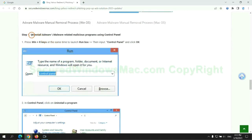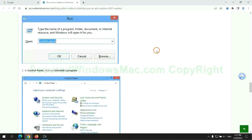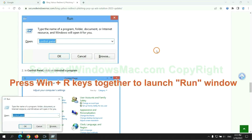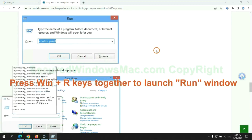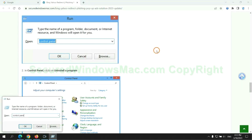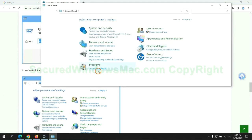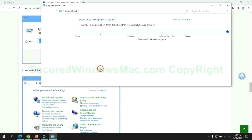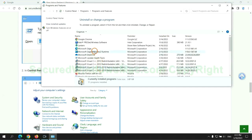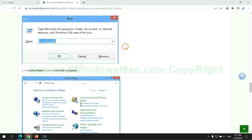First step: uninstall malicious programs related to the virus. Press Win plus R keys together to launch the run window. Type control panel, click uninstall a program, right click on the malware and click uninstall.